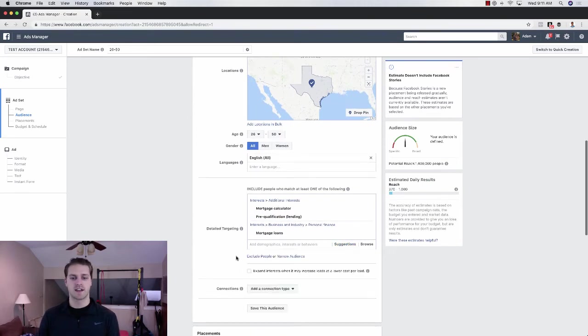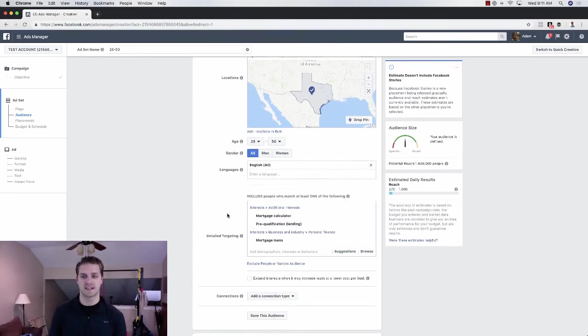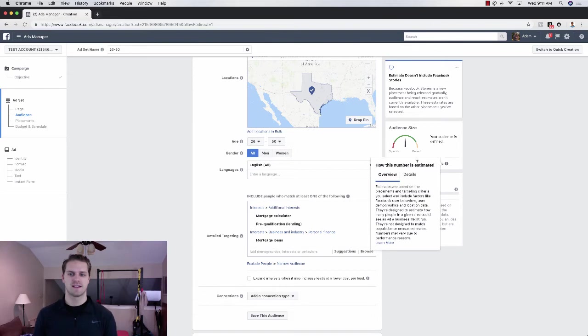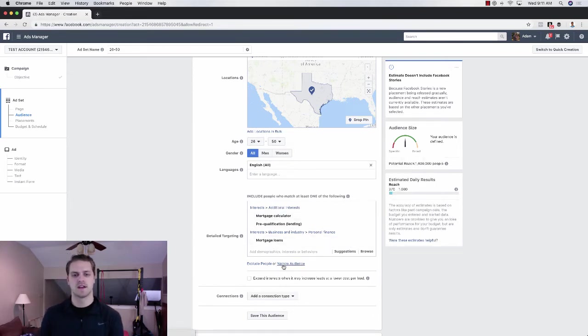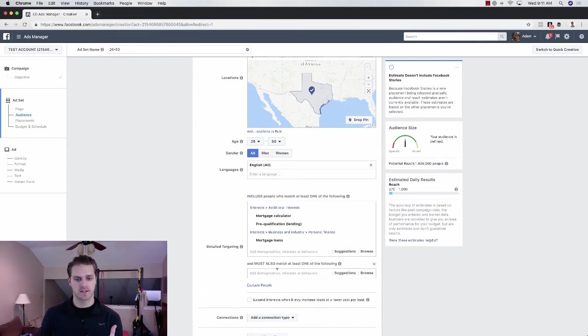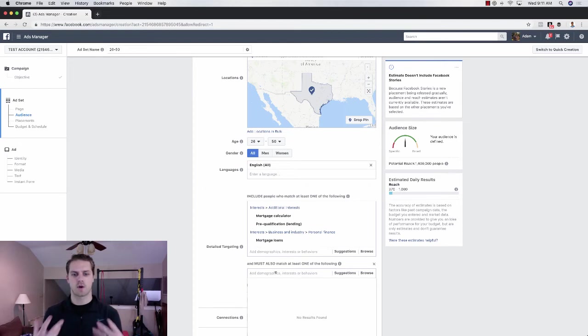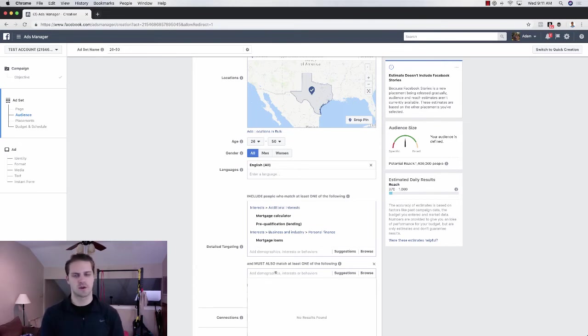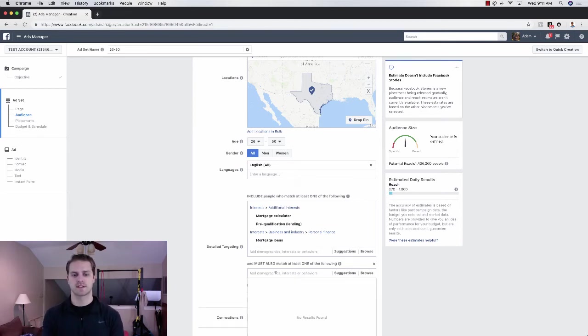And then what I would do if you're doing the whole state, obviously this is a million, your potential reach is almost 1.5 million. So then I would layer it. So I would do a narrow audience. So I would say people who are interested in mortgage calculators, pre-qualification, mortgage loans, house hunting, moving, that kind of thing. And I would layer that with demographics.